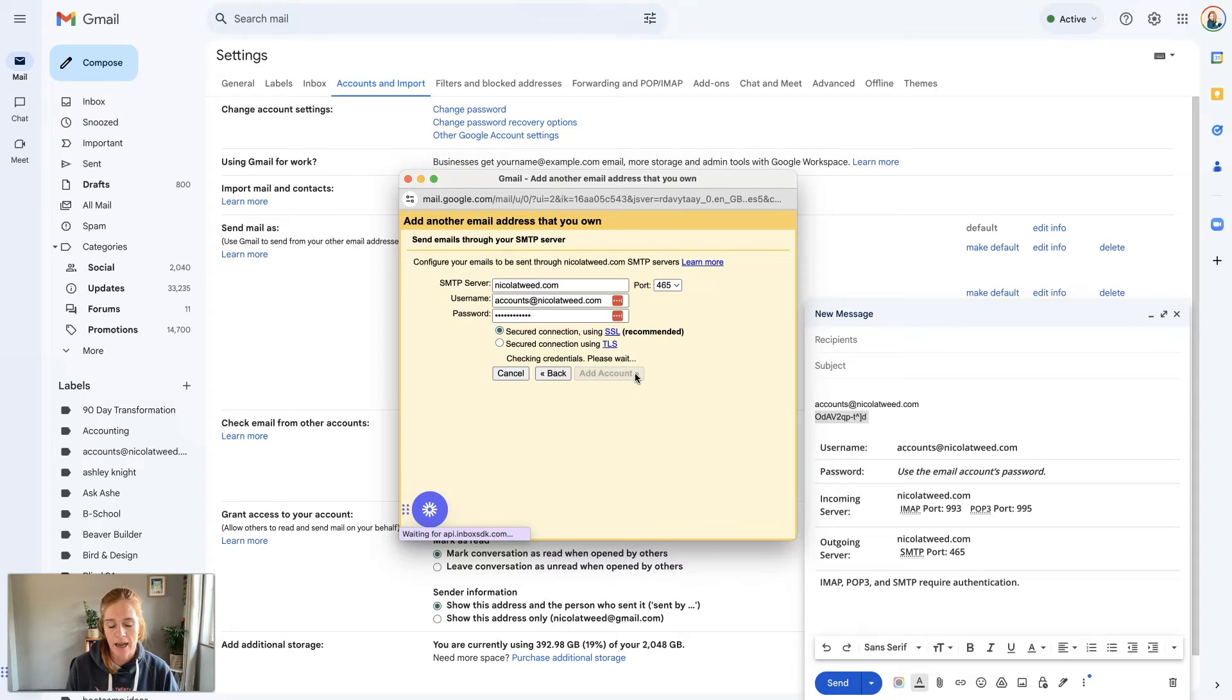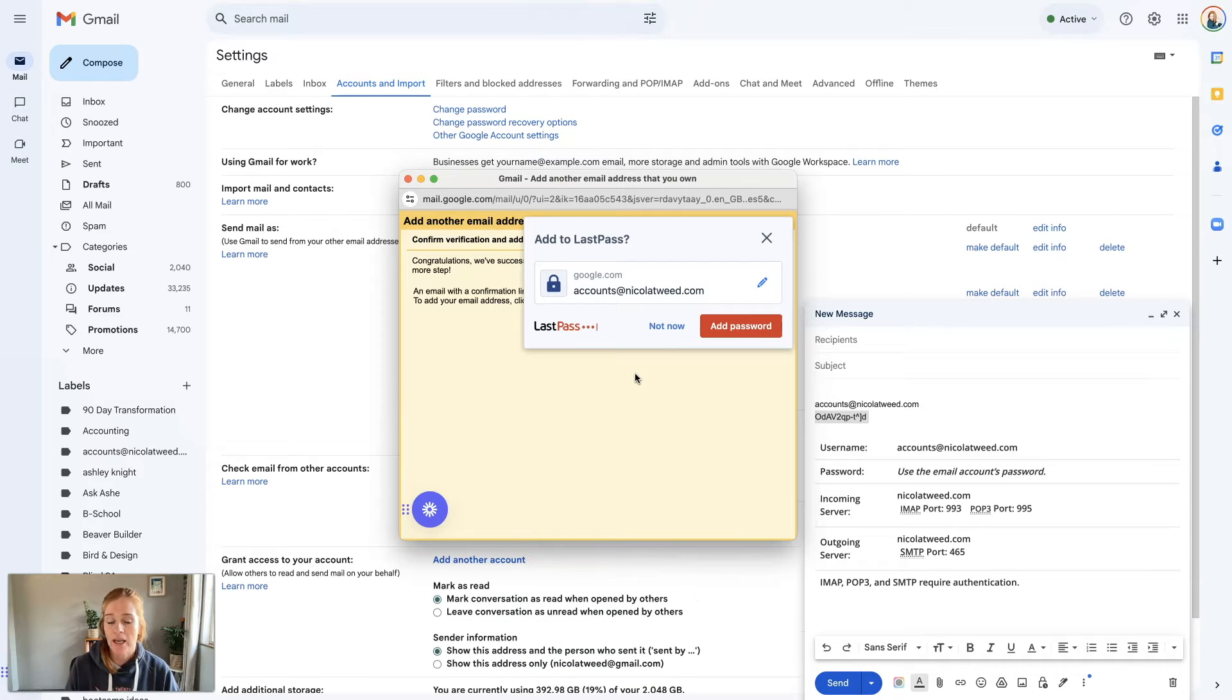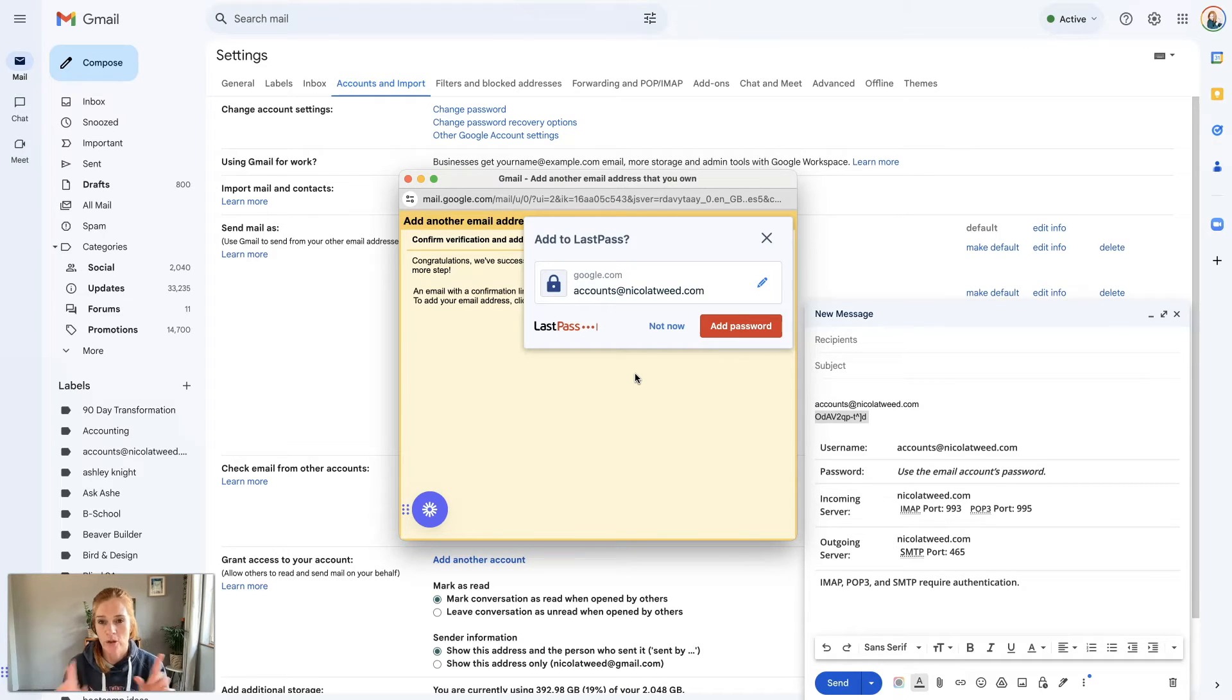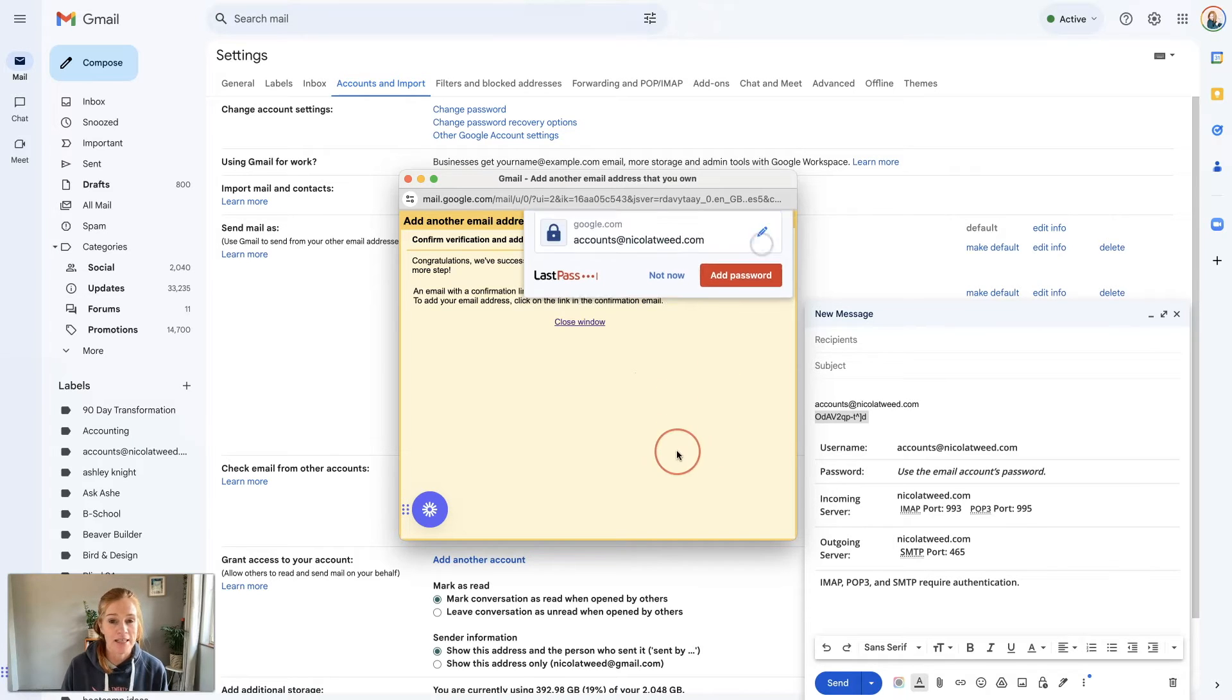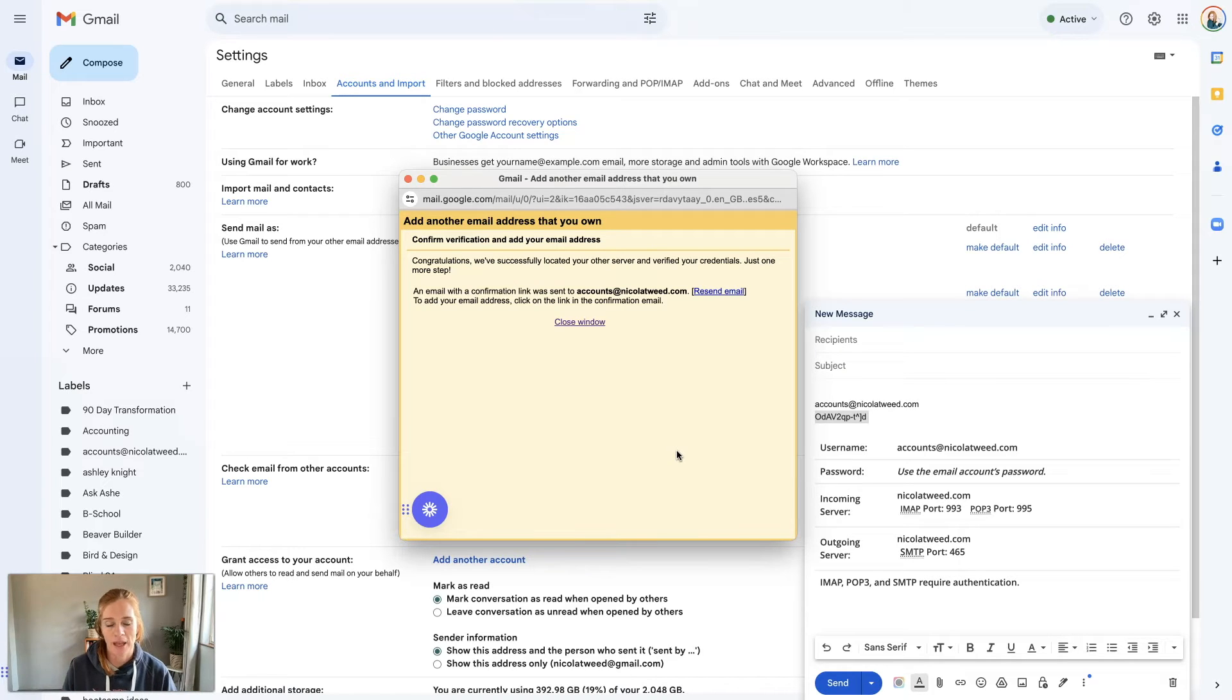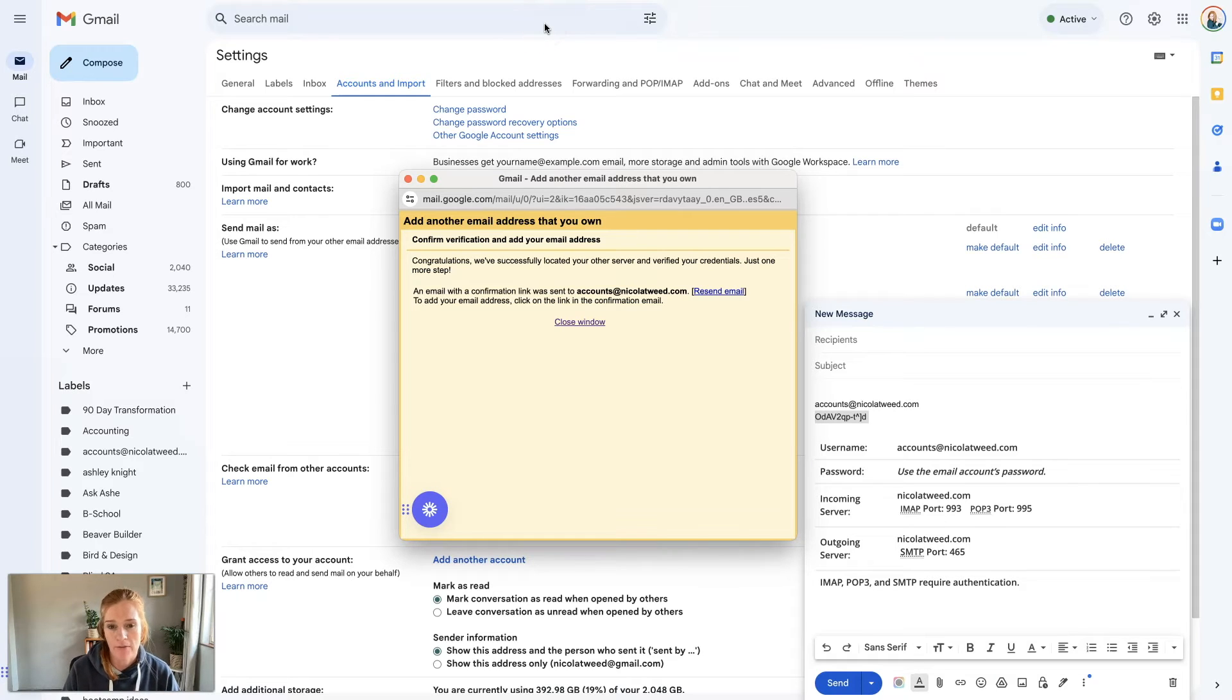Once we click add account it's going to send an email to this account, accounts@nicolatwee.com. You do need to have access to that and you should be able to have access through your cPanel, which you can find through your host provider. I'm going to go over and verify this account.